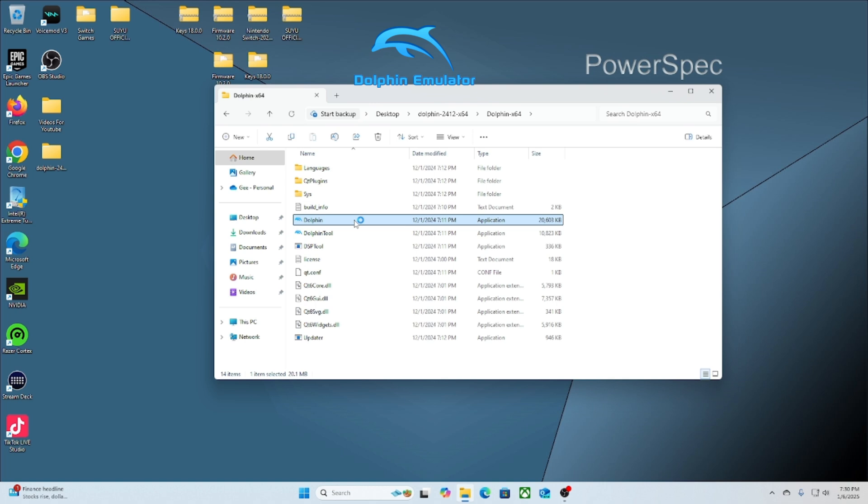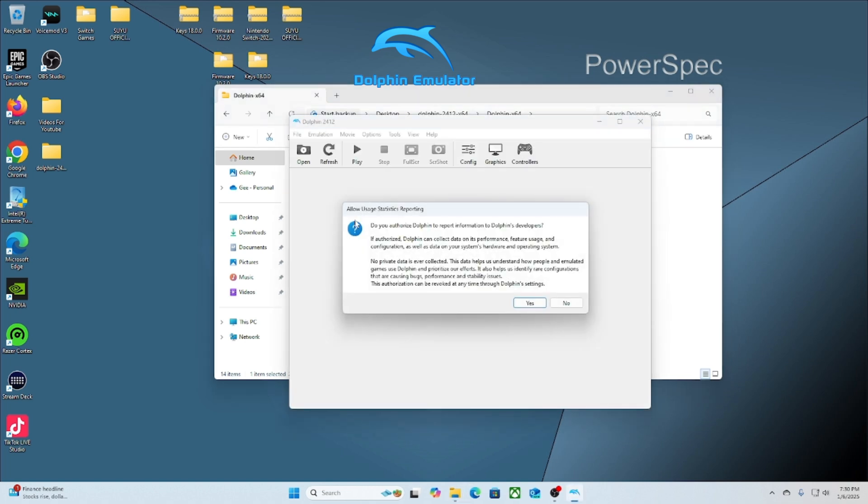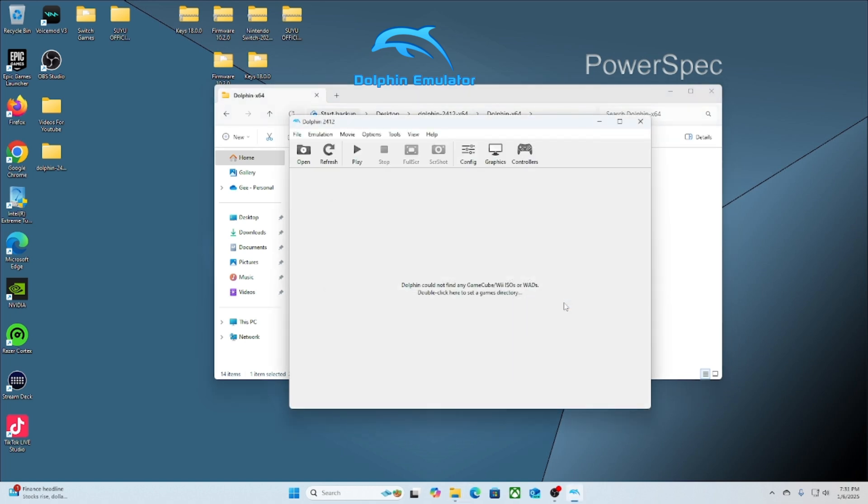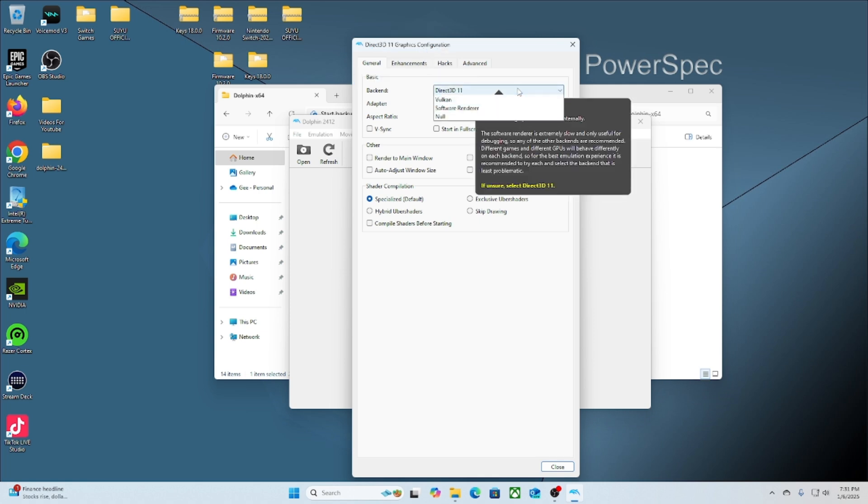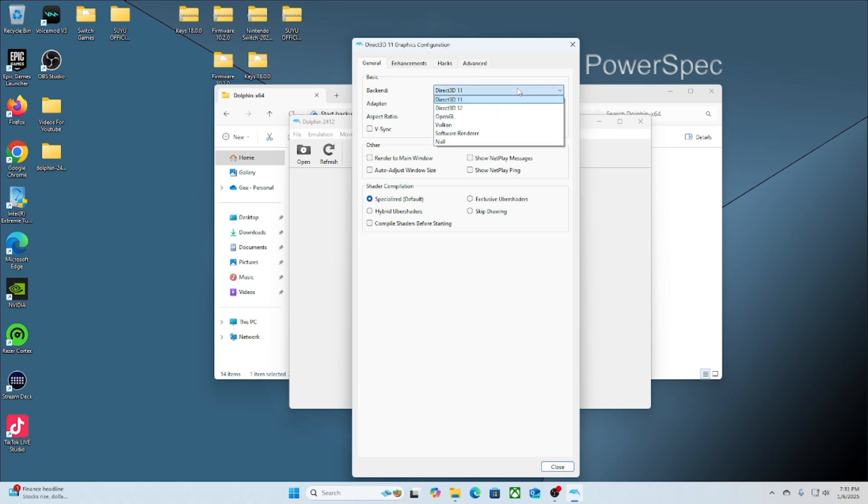You're just going to simply click no. Once you are there, you're going to go to the graphics, click it, and that's when we're going to set up the graphics. We're going to go to OpenGL and then we're going to change the aspect ratio to 16 by 9. We're also going to click V-Sync.